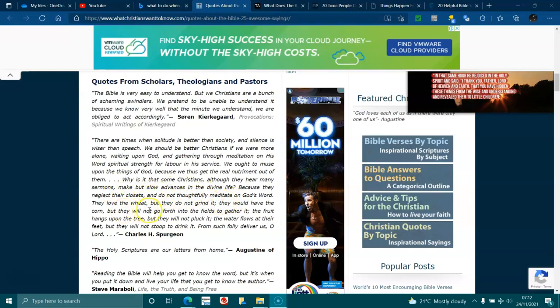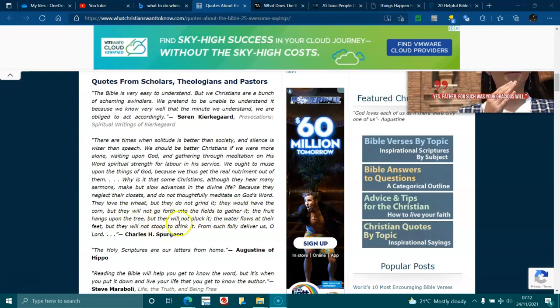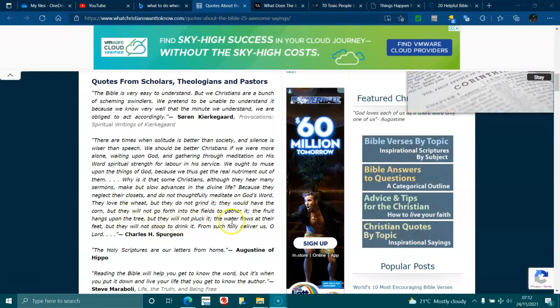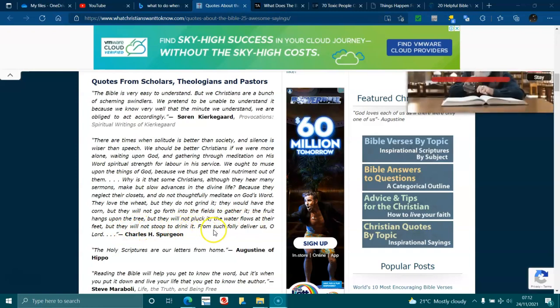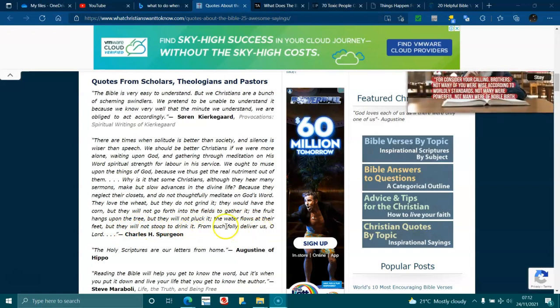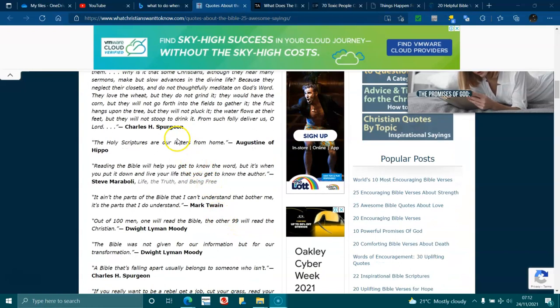Because they neglect their closets, they do not thoughtfully meditate on God's words. They love the wheat but they do not grind it, they would have the corn but they will not go forth into the fields to gather it, the fruit hangs upon the tree but they will not pluck it, the water flows through the stream but they will not stop to drink it. From such folly deliver us, O Lord. Charles Spurgeon.